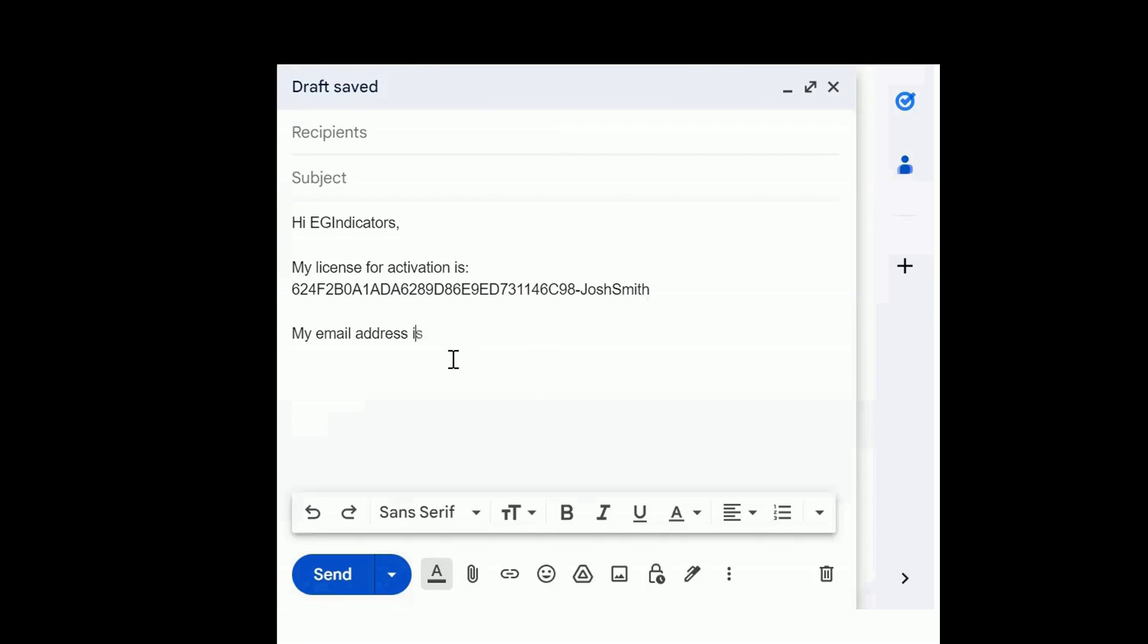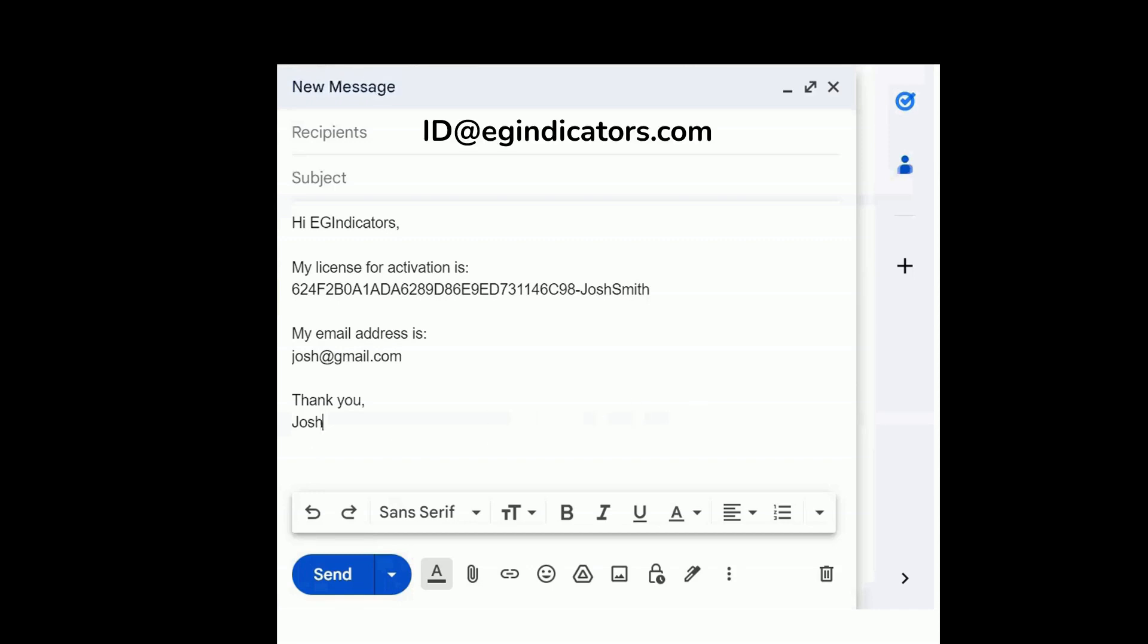Also, please mention an email address that you typed in while you purchased. And send it to ID at egindicators.com.